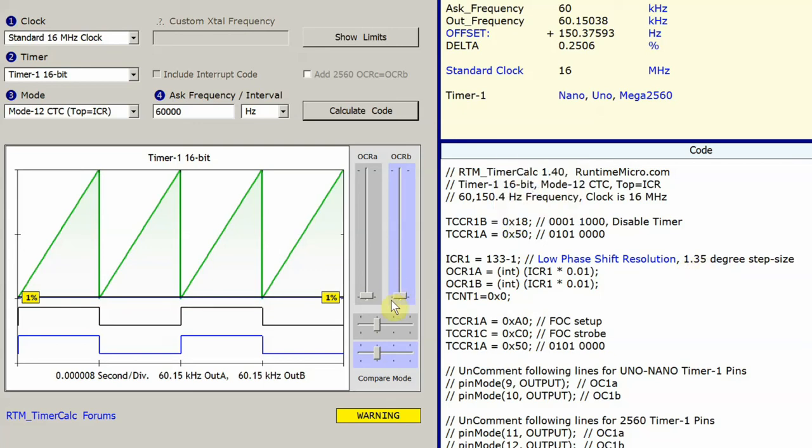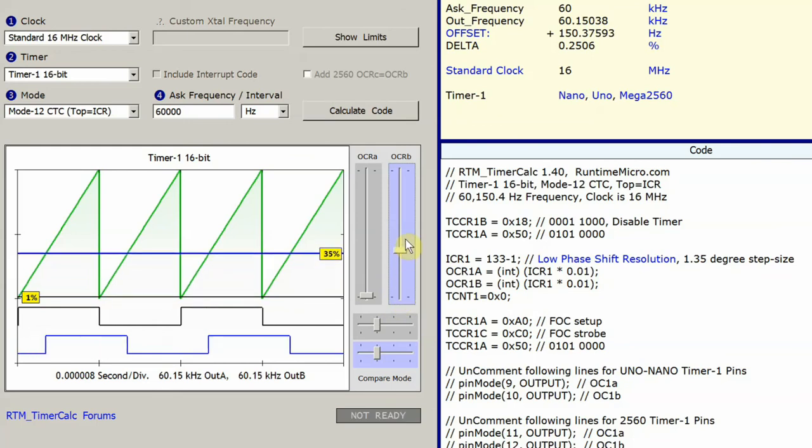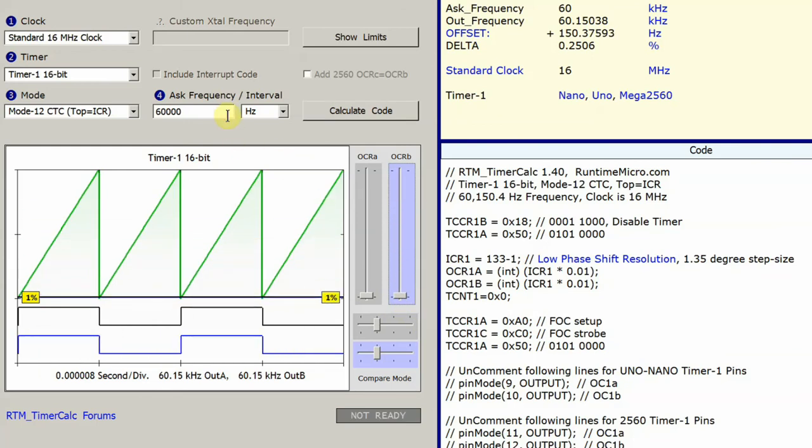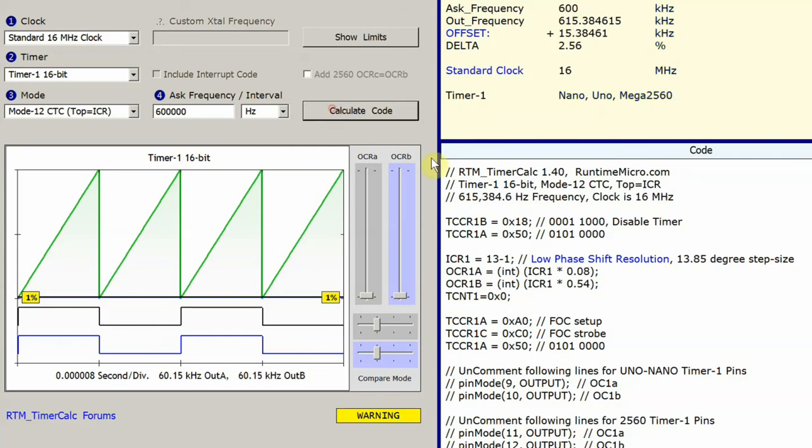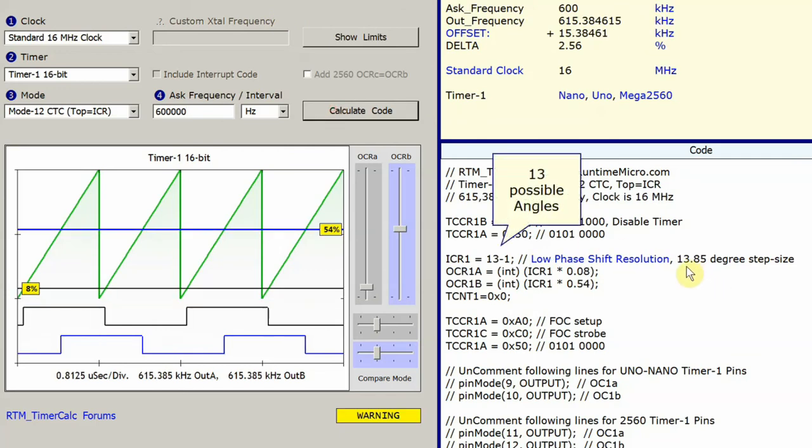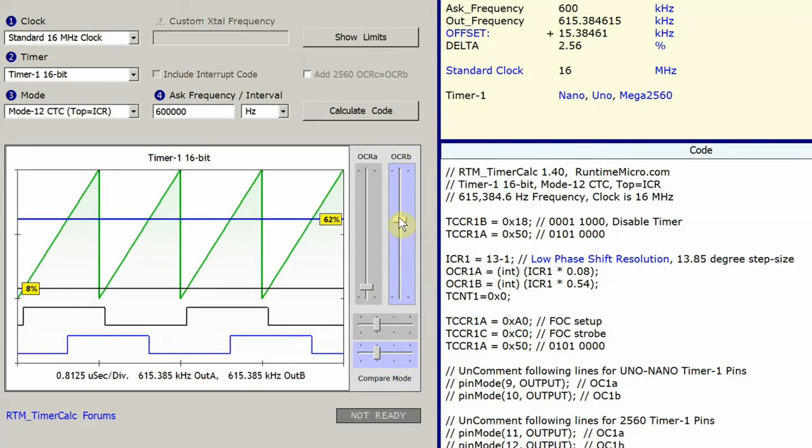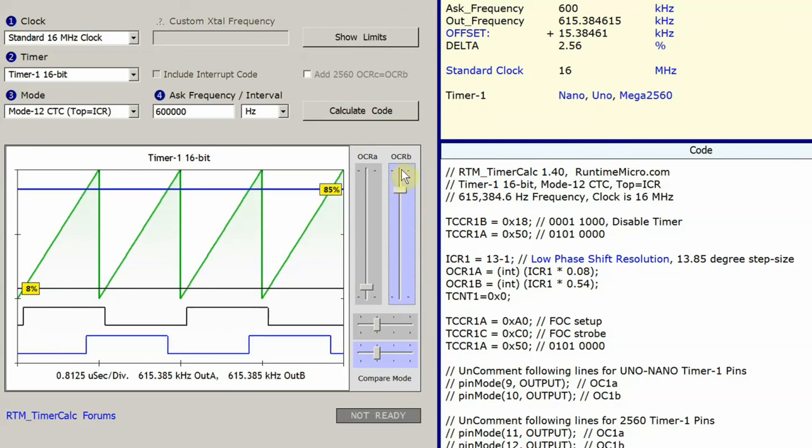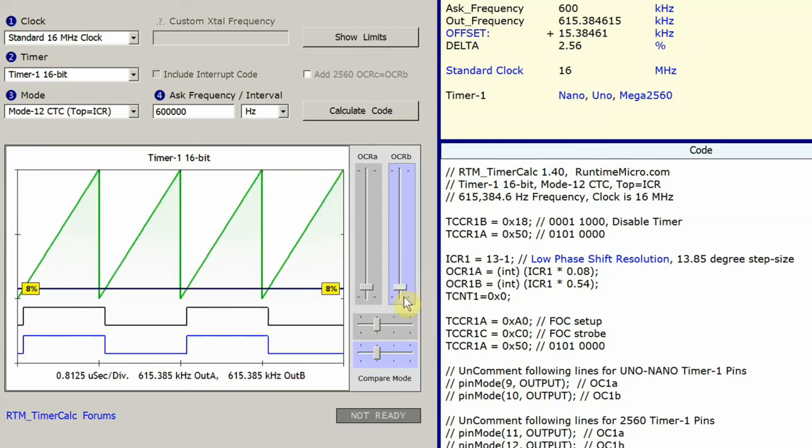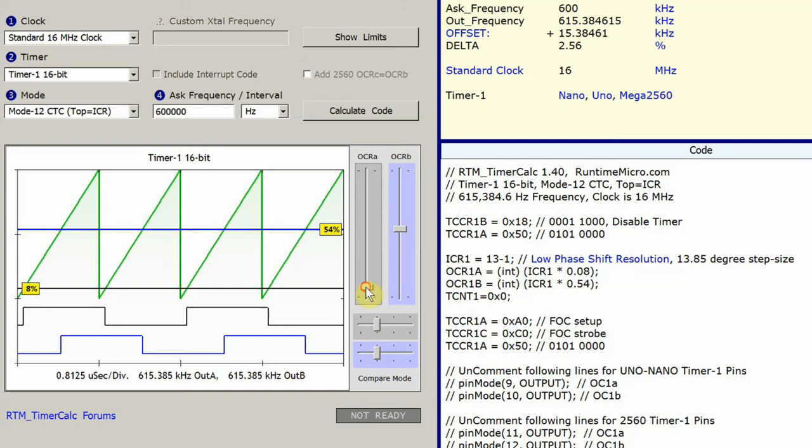Now, it's kind of hard to see that step size being enforced here, but if I go to 600 kilohertz and recalculate, TimerCalc is going to tell me my step size is now huge. It's 13 degrees per step, and I only have an ICR value of 13. TimerCalc will enforce that visually and show you you won't be able to go to max. You won't be able to go to min because your step size is so huge.